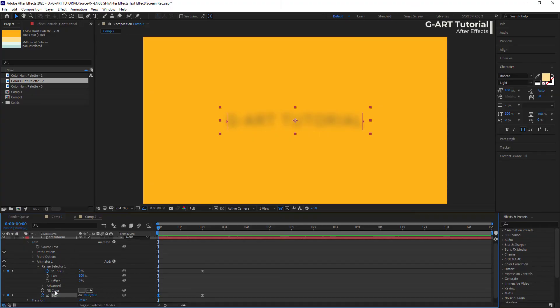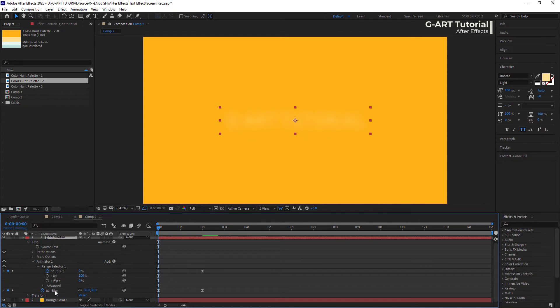Like I said, you just need to play with your animation and not worry at all. Whenever you are not satisfied with the animation you have created, you can easily delete it or reset its settings. To delete an animation, just select it and press the Delete button.